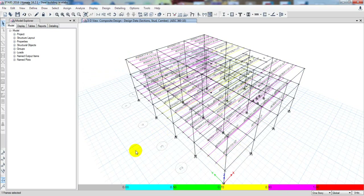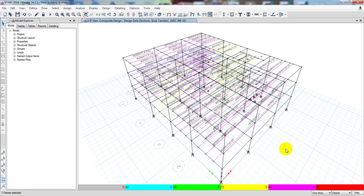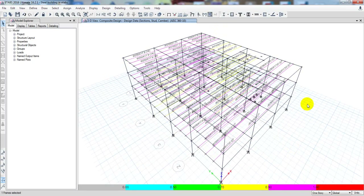After completing the composite beam design, we now need to go for our steel primary beam and column design. Since our video is getting lengthy, in the next lecture I will show you how to finally design the main beam and column. Thank you very much — stay connected until the next video. If you found this helpful, don't forget to subscribe to our channel and press the bell icon.